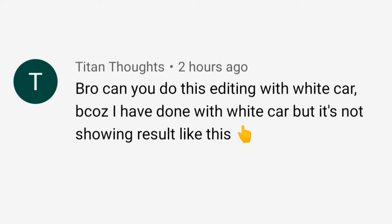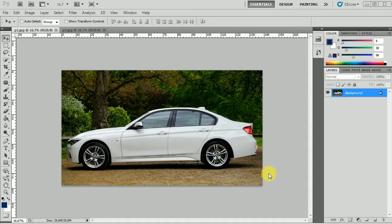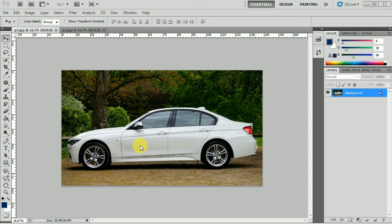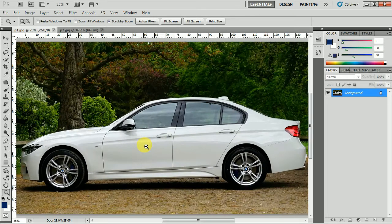Today as per this person's request I will be doing the tutorial, and let's see how to do it. The first and foremost thing is that you have to select the white parts of the car properly.